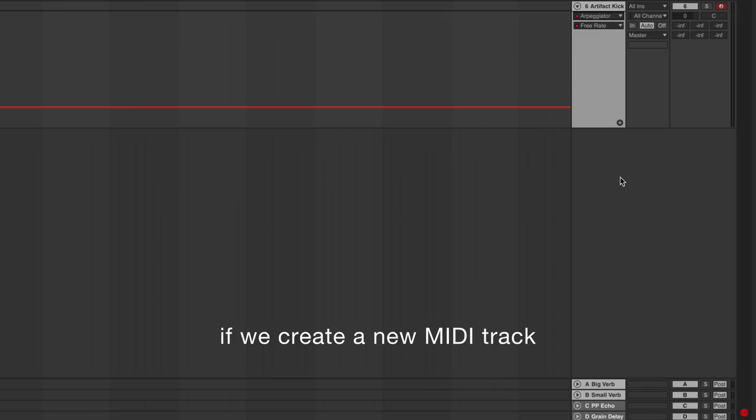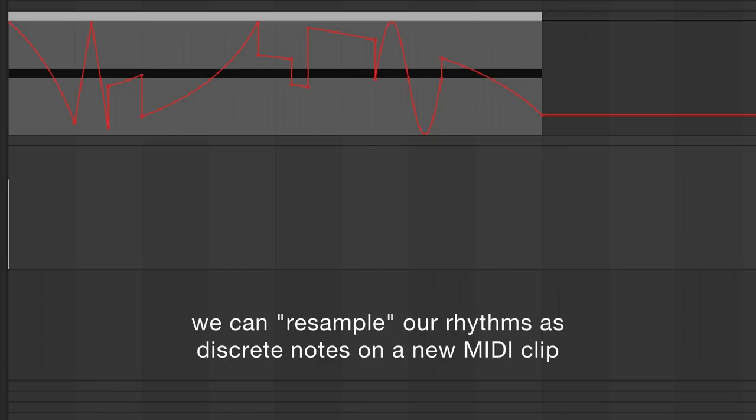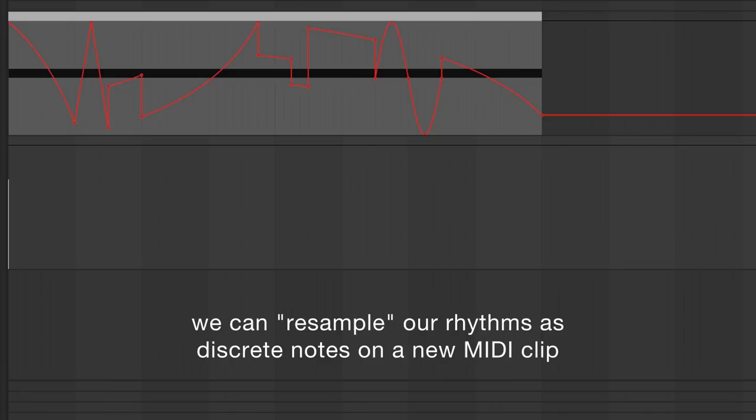While this arpeggiator technique is arguably the most straightforward method for creating exponential rhythms, it's also one of the most powerful and versatile. This is because for each hit in our rhythm, we're creating a distinct MIDI note event, which means each hit can be recorded and affected as such. If we create a new MIDI track, record on it, and set its input to the arpeggiated kick track, we can resample our rhythms as discrete notes on a new MIDI clip.